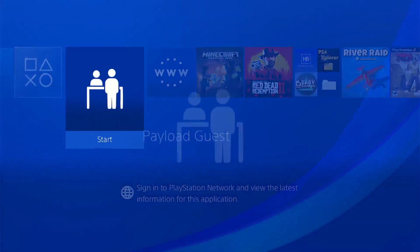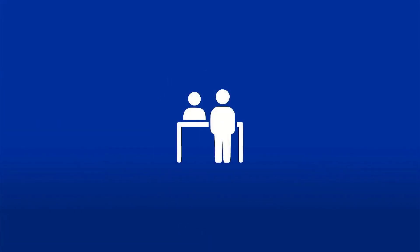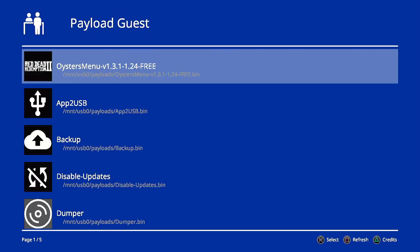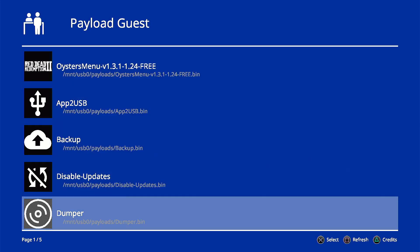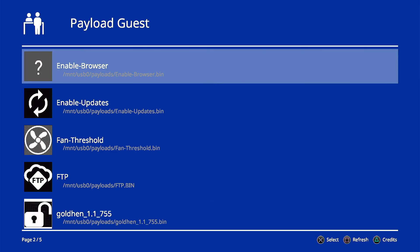Then we can go ahead and just back out and we go into Payload Guest now and go ahead and launch it. If you don't have your USB plugged in you can go ahead and plug it in. If it doesn't come up just go ahead and hit the square button to refresh and we're going to scroll down and look for Orbis's toolbox.